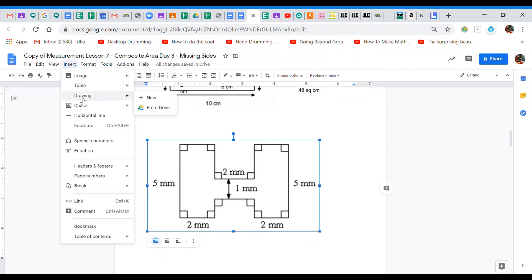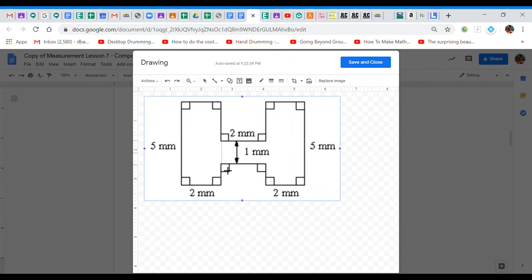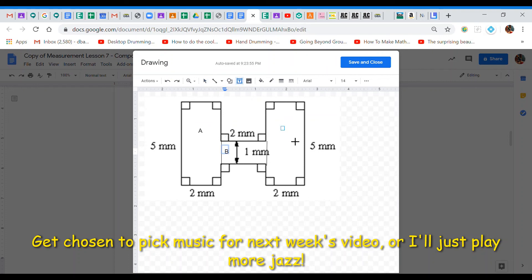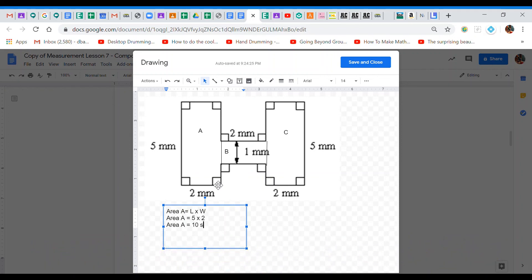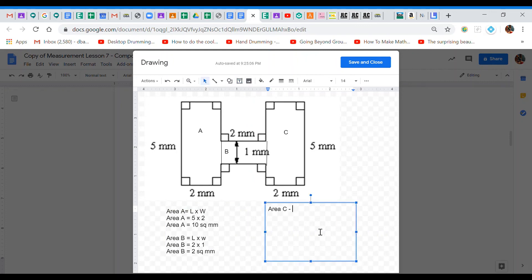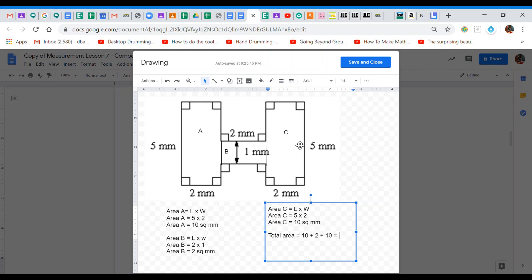The total area of this shape — I'm putting all three pieces together, combining all three — is 10 plus 2 plus 10 equals 22 square millimeters.